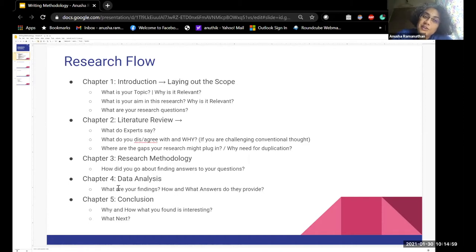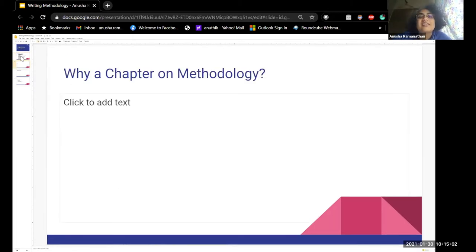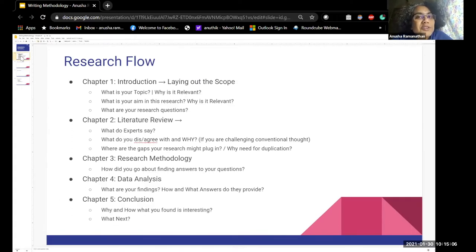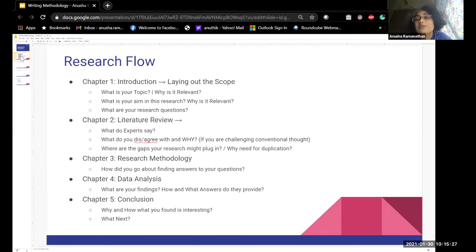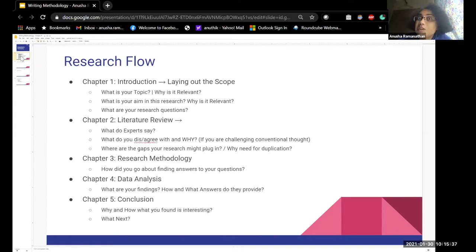The research methodology simply asks: you have those research questions from chapter one — how are you going to go about finding the answers to those questions? Primarily, the research methodology answers the question: how did I find my answers? Data analysis is about what are my answers — what are the findings and how do they relate to the research question.